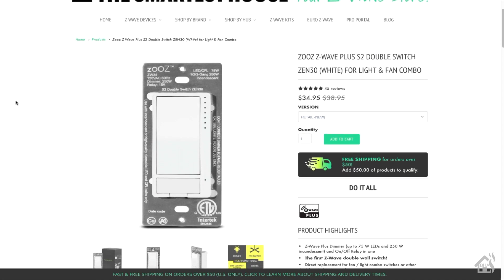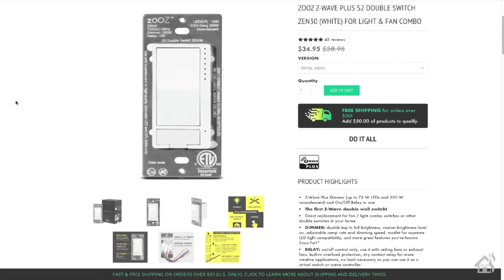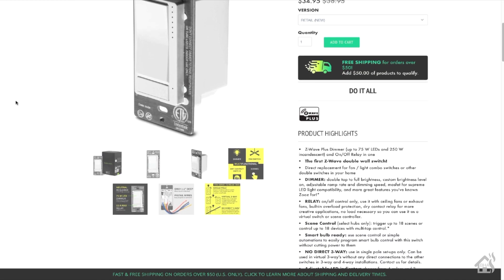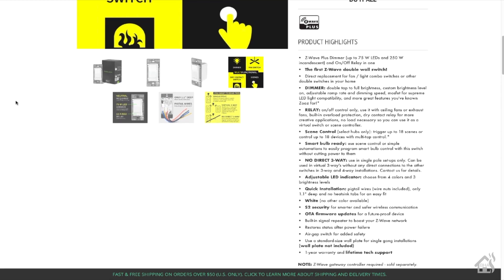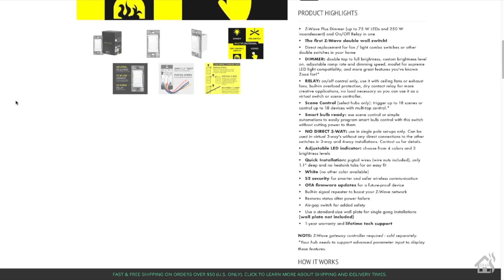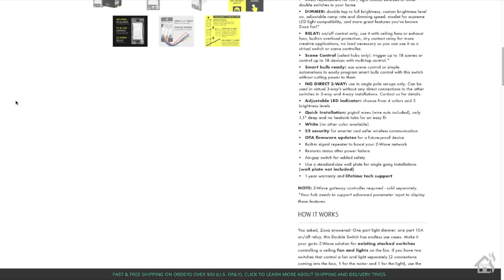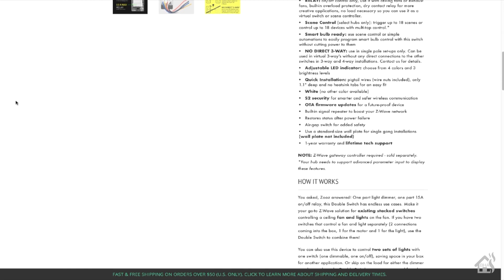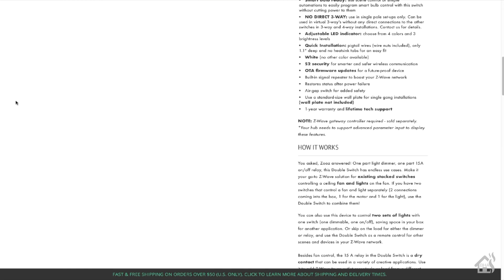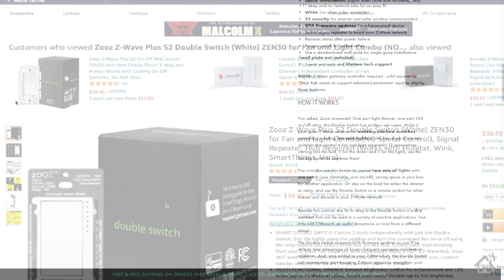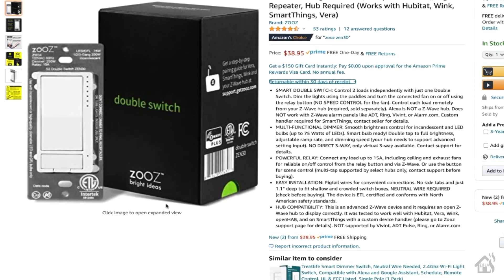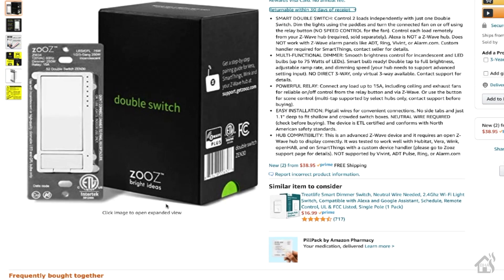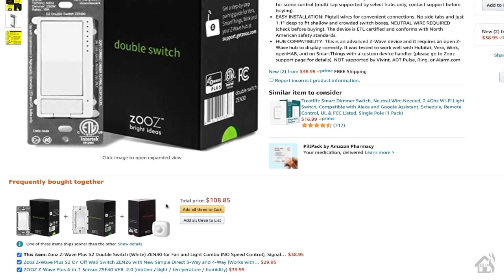Alright, so as you can see, this thing is available on the Smartest House website, as well as Amazon, for about $35. Which, for a Z-Wave combo switch like this, that's pretty awesome. All the other Zooz products that I've ever used have worked flawlessly with Z-Wave, and even integrated very well in SmartThings with custom device handlers. We're going to get this thing up and going and see what all we can do with it.